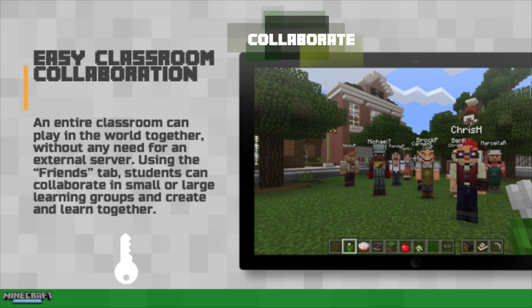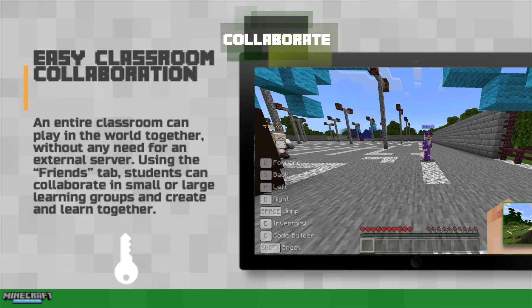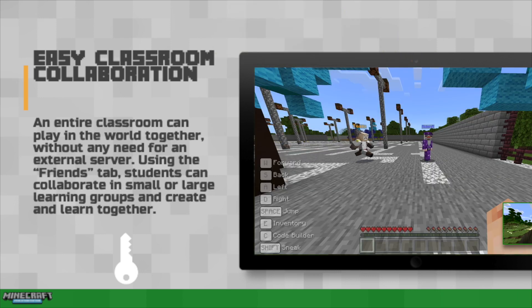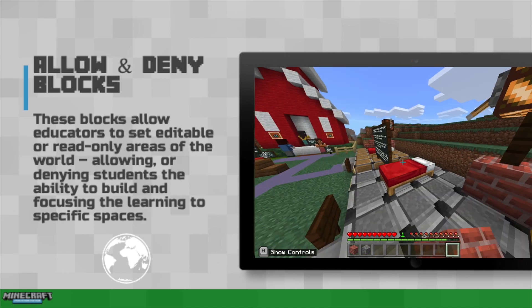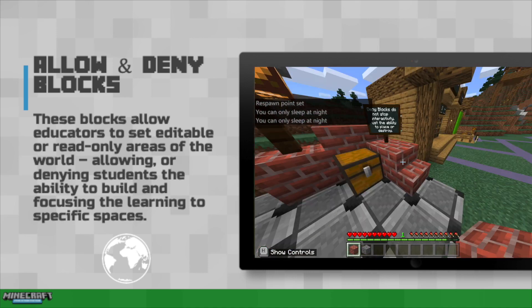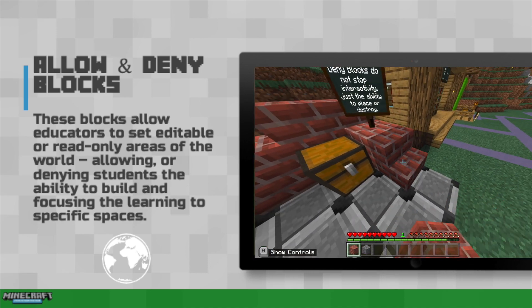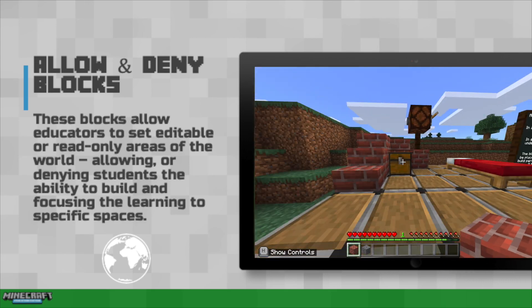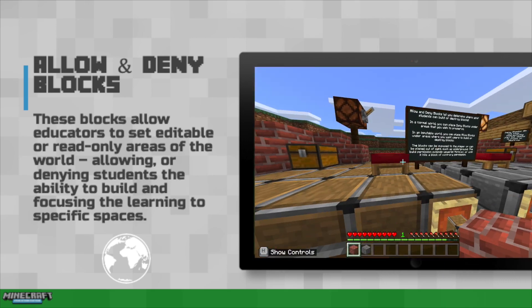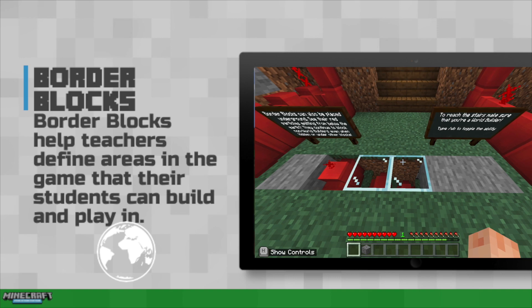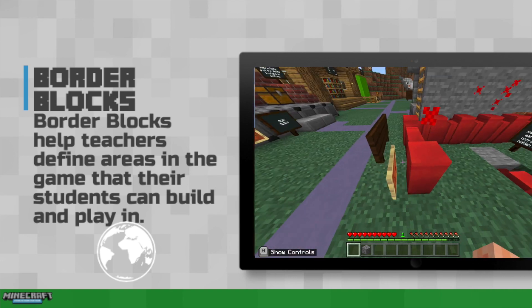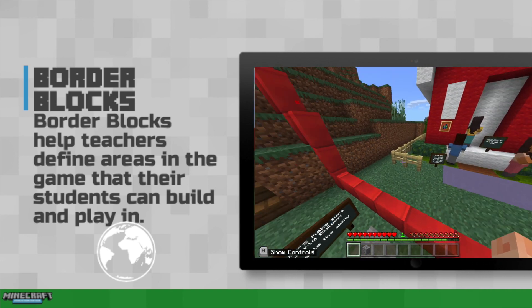It's great for having students work together. You can check out another video on the details for multiplayer mode. But there are ways for you to control student interactions individually or together. Allow and deny blocks are just like they sound. Deny blocks prevent students from placing or destroying anything in that area. In worlds that are fully uneditable, allow blocks give students a space to get creative. Border blocks can be placed above or below ground to prevent students from exiting that particular area.